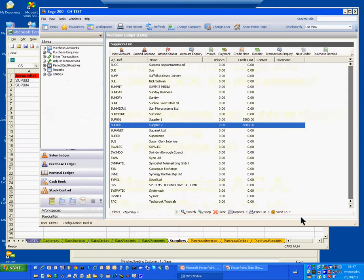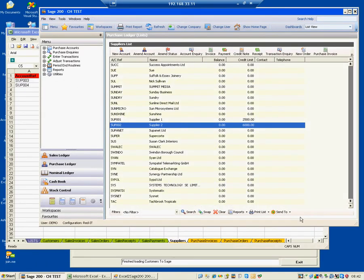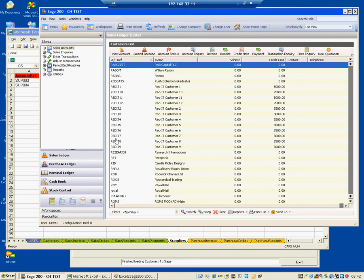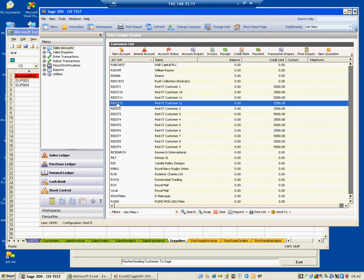Here's a Sage 200 system that's got various different suppliers and customers already loaded. The last supplier that's been loaded is supplier 002, and what we're going to do is create suppliers 3 and 4 per the Excel workbook in the background. In the sales ledger, the last customer that's been set up is numbers 11 and 12, and we're going to create 13 and 14.